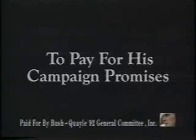Bill Clinton says he'll only tax the rich to pay for his campaign promises. But here's what Clinton economics could mean to you.